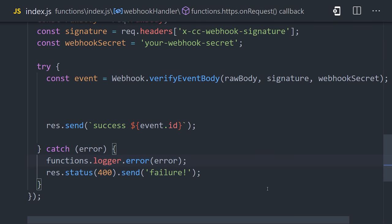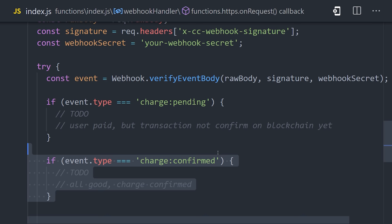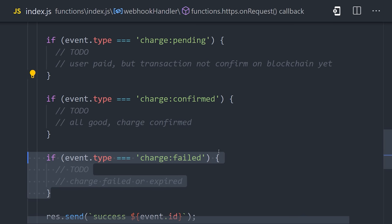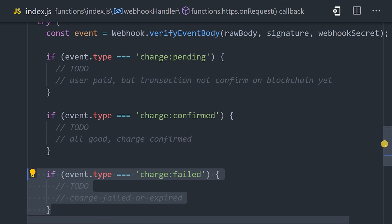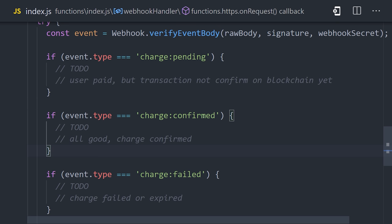The event data will have a type, like pending, confirmed, or failed, and also contains data about the current state of the charge, which you'll want to use to implement your own business logic.